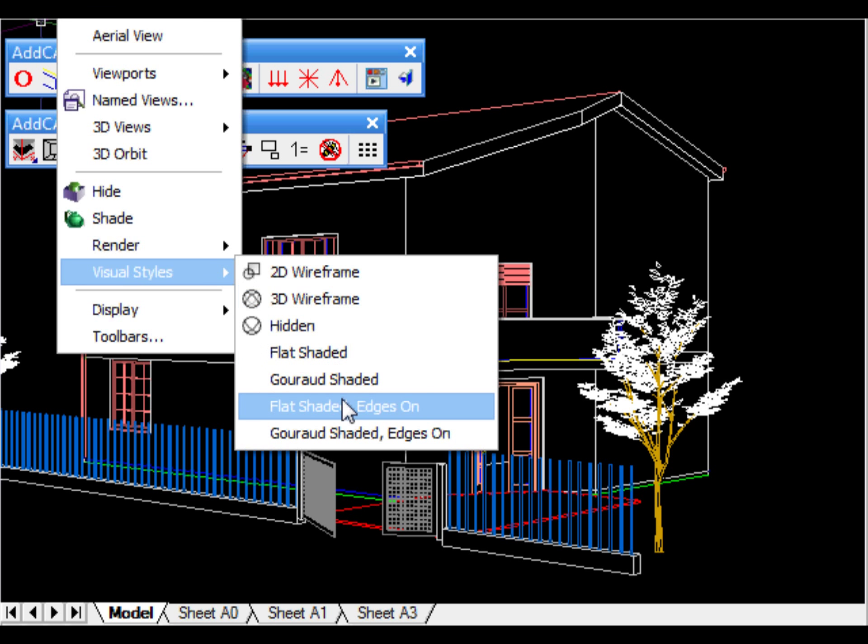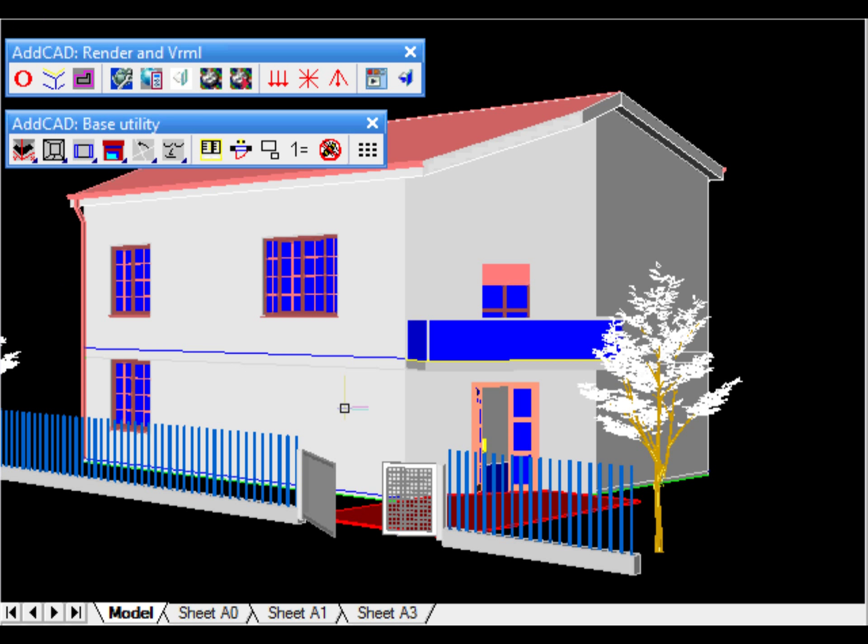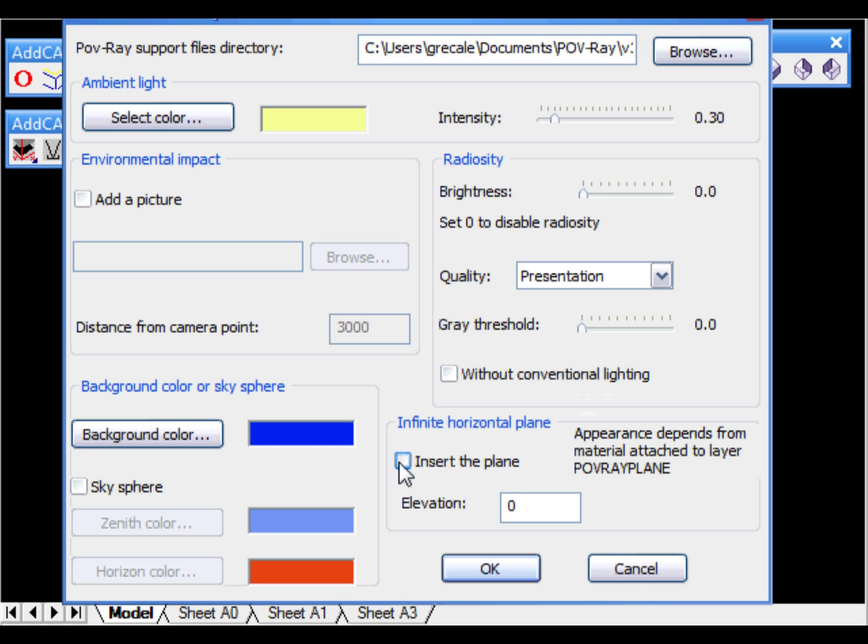ADCAD allows you to choose from a wide set of options like room light, background image, etc. For example, let's add an infinite horizontal plane at the bottom of our building.